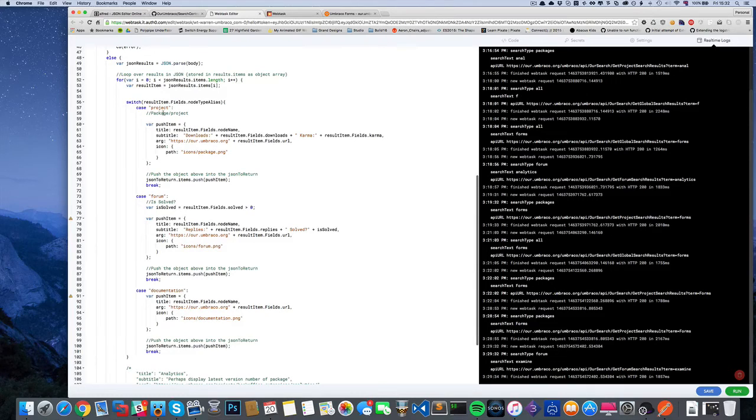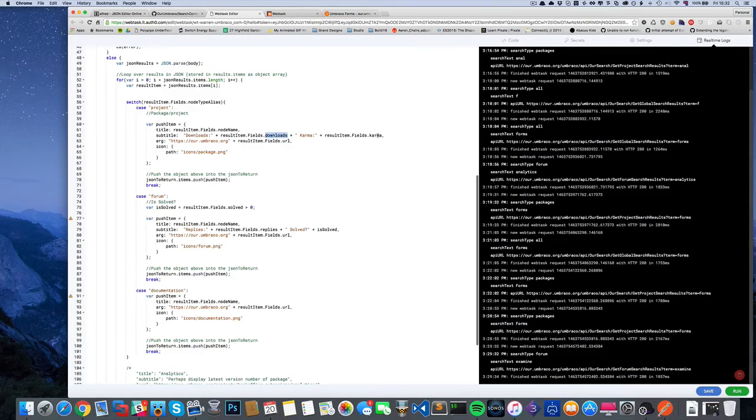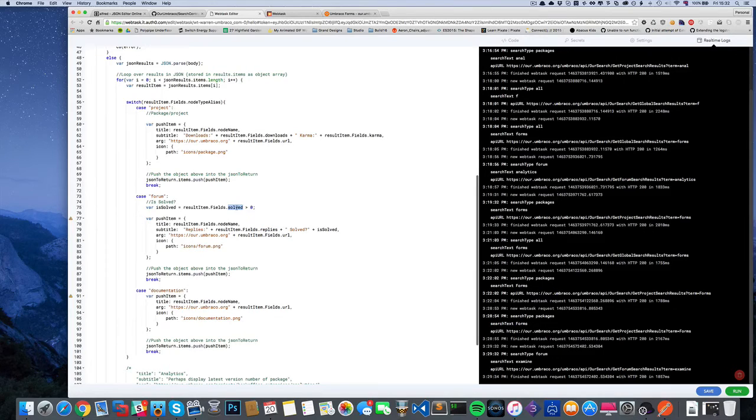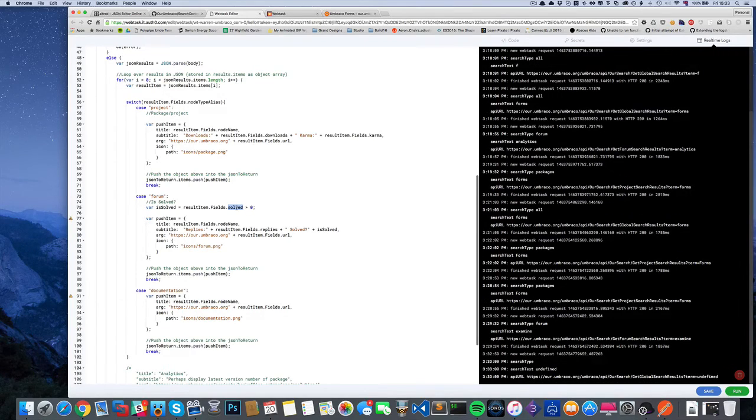Depending on these types, we have extra fields that Examine is returning, like downloads, karma, the replies, the solved parameter. As long as it's not zero then it hasn't got an answer; if it's got an integer ID then it looks like someone's answered it.